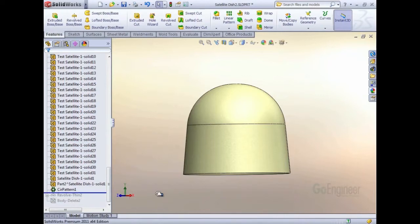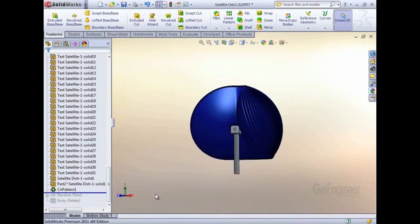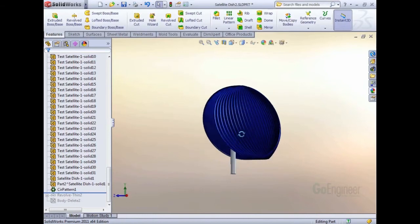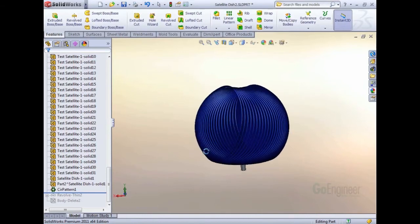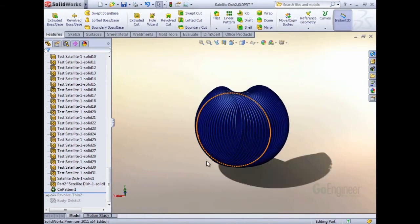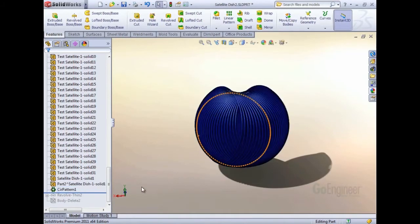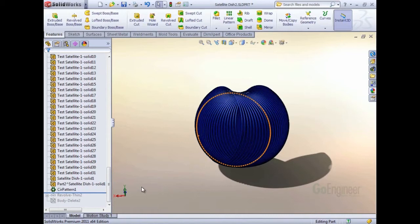If I roll back before the enclosure revolve, you can see I created a circular pattern of the satellite dish. This creates the ability to show the satellite dish in all of its different positions as it revolves.